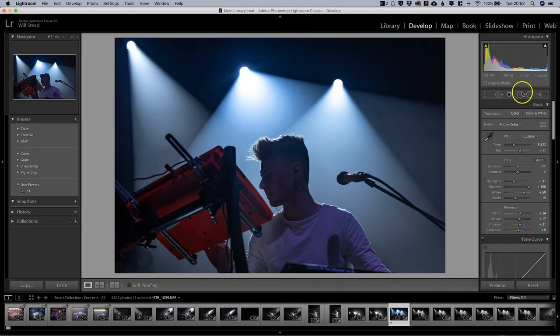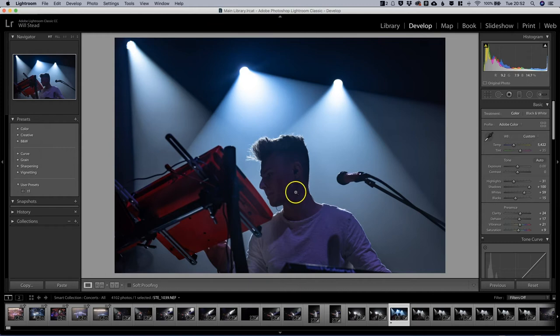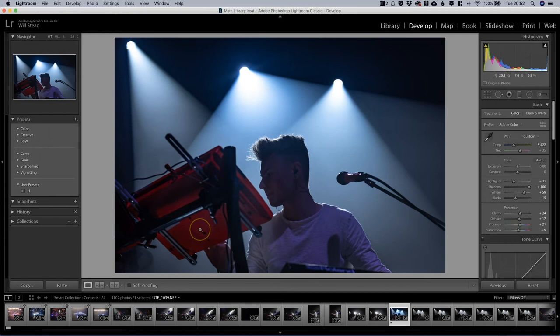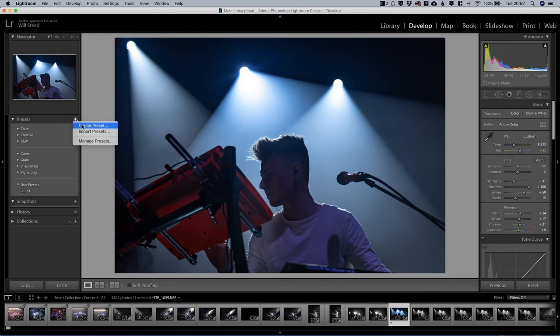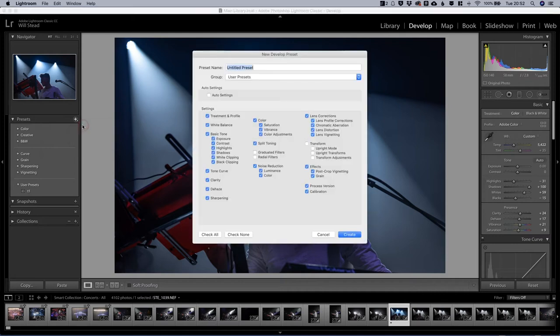Now on this set we might want to come and use some of these tools to do some work around his face or some detail on his keyboard or wherever. But for the base edit we're happy with that, we want to use that to create a preset. So what we're going to do here is in the preset panel which is on the left hand side of the development module, we're going to hit plus, we're going to create a new preset, and let's call this Dan.